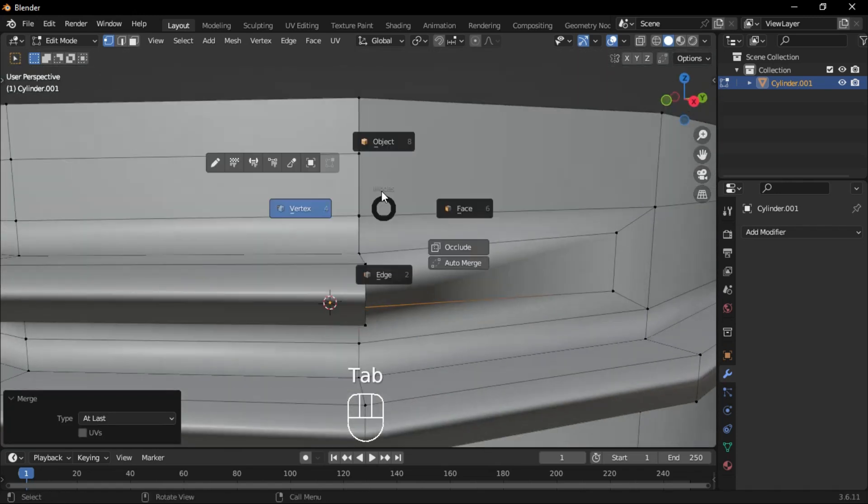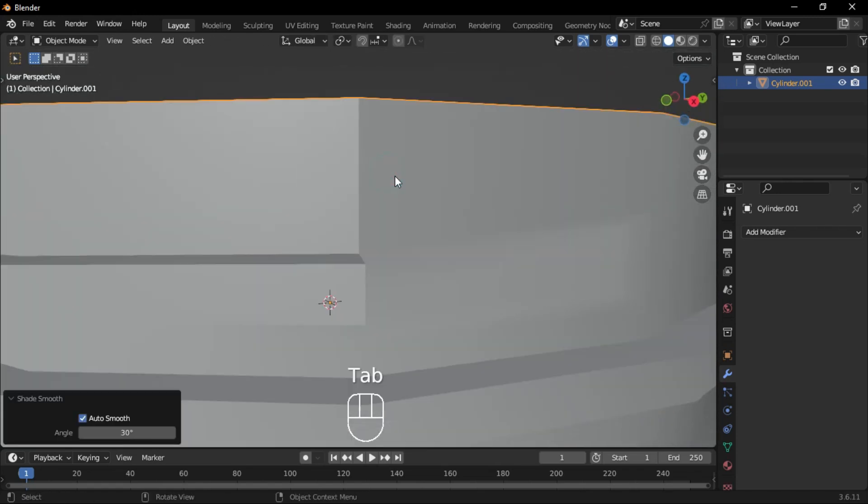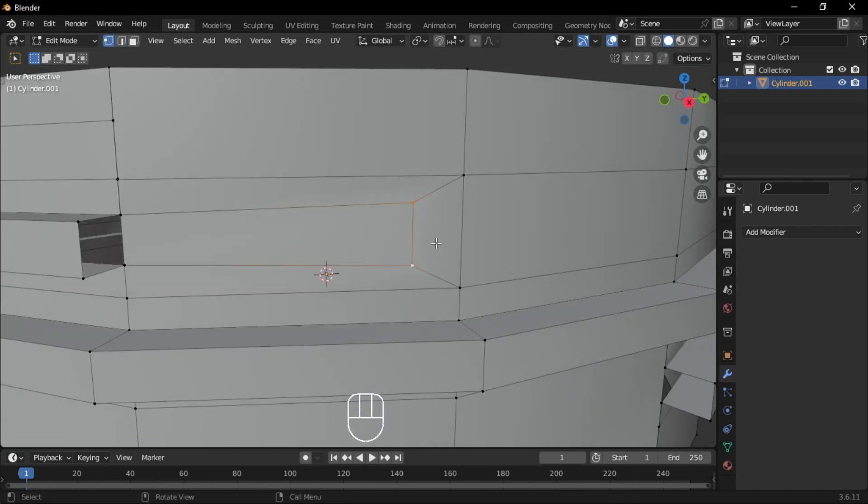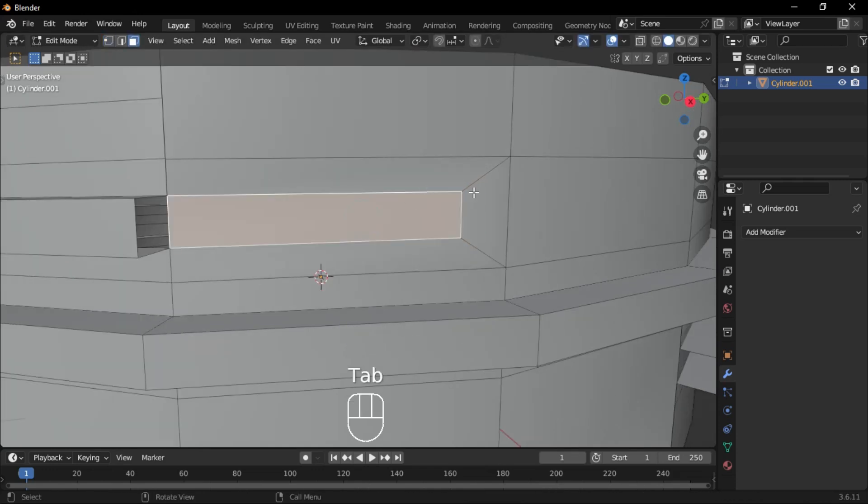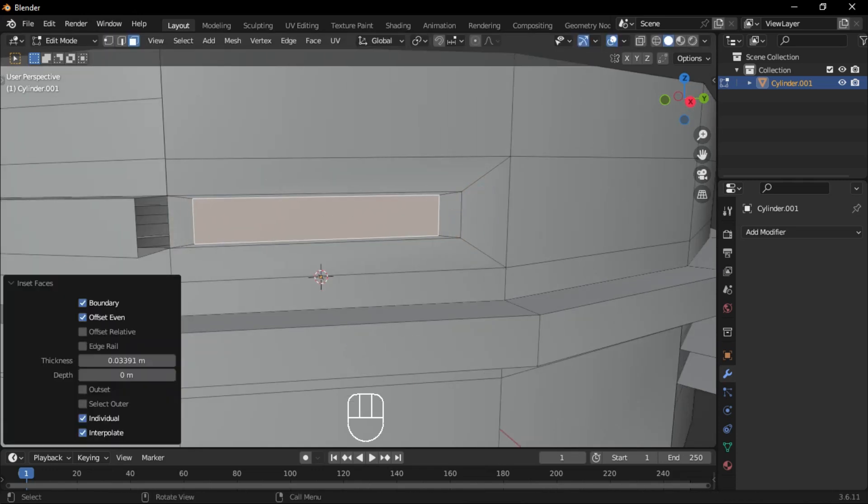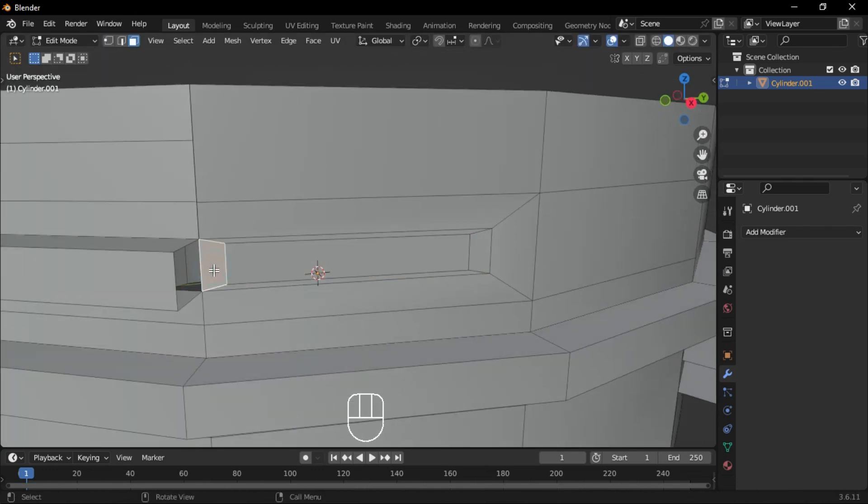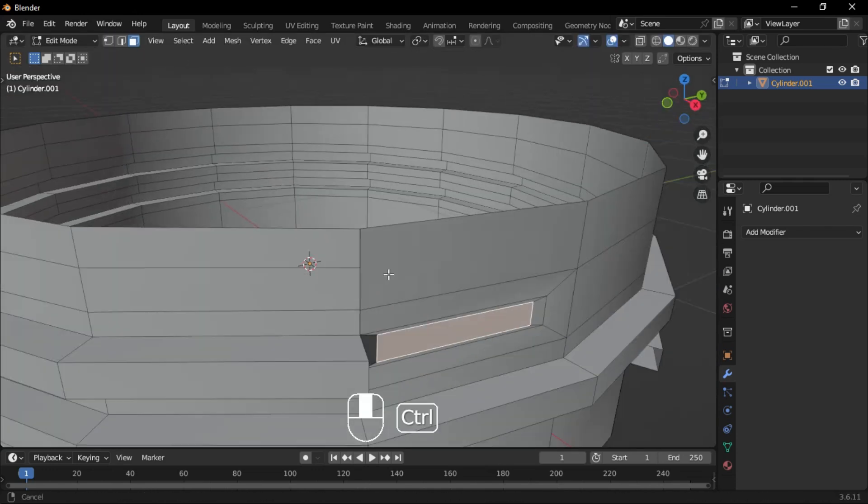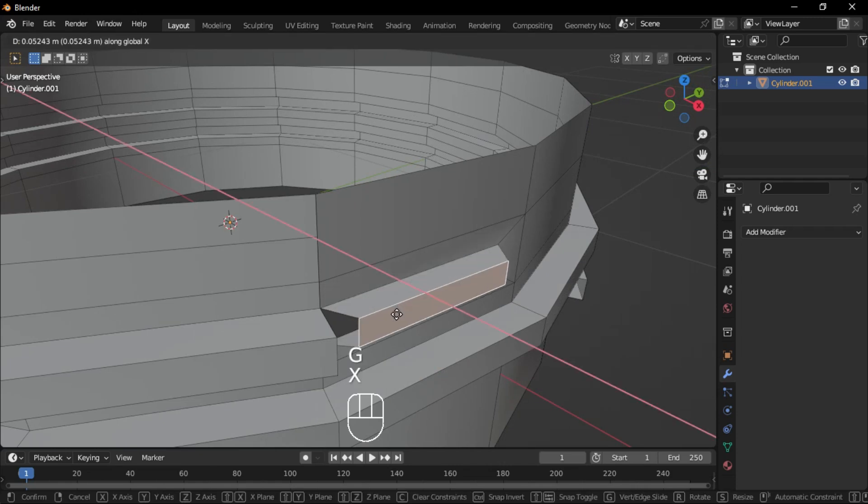Shade the model smooth to fix shading artifacts. Select the inner face, inset it again, delete the front face, pull it out slightly, and merge the vertices.